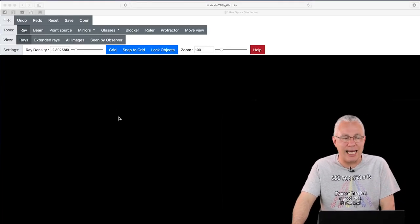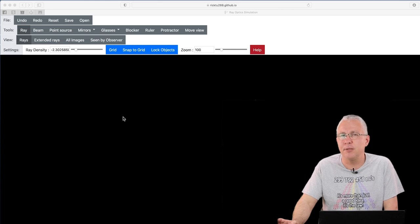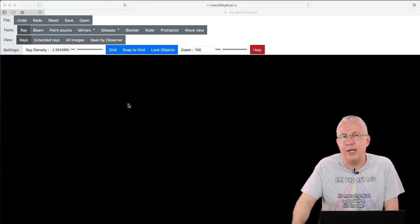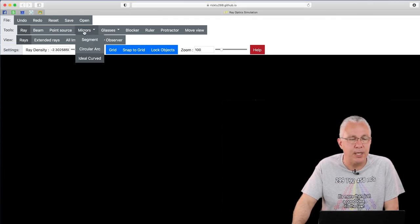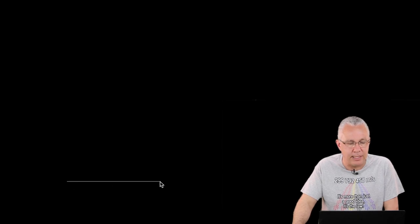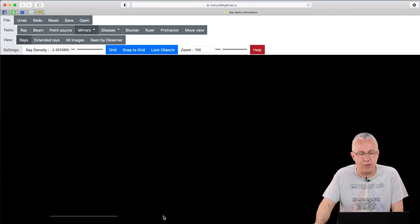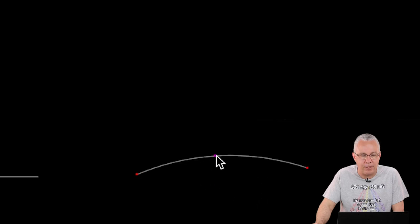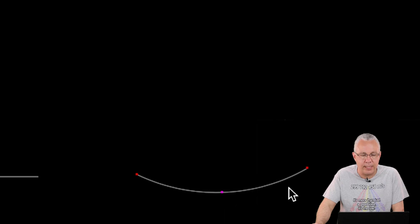Let's start off by looking at reflection first. I'm going to produce three objects for reflection: a straight or flat mirror, a curved mirror, and then an idealized one. I'm going to go to Mirror and choose a segment, and just create a lovely straight surface here. At this stage we're not going to show any light. I'm also going to produce a concave mirror — I click and drag and you can see it produces a second point at the other end.